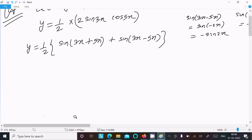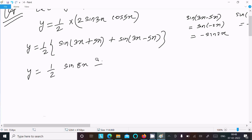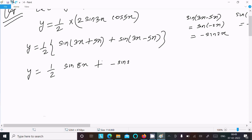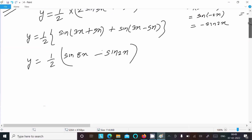So the value becomes: y = (1/2)[sin(8x) - sin(2x)]. We can write this as (1/2)·sin(8x) minus (1/2)·sin(2x).